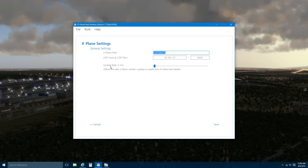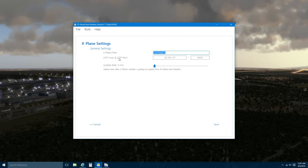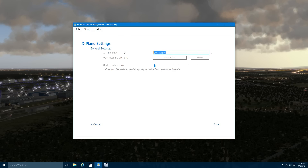In SkyMax Pro version 3.2, this is actually handled very well. So you don't actually get this, and I'll show you in a minute the settings that you need to have in order to prevent these pauses or sudden weather changes. I will leave this at five minutes.